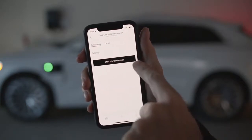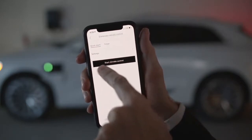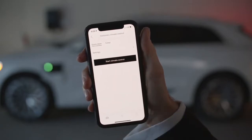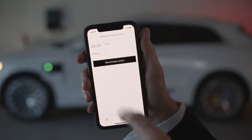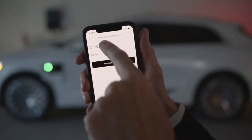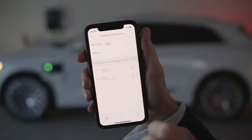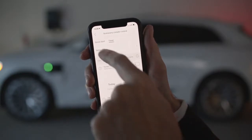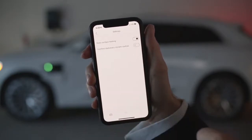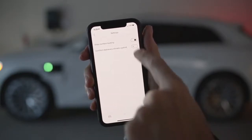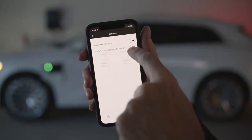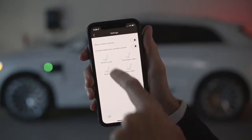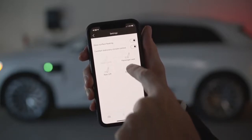After clicking on this feature, we can immediately start the preconditioning process by clicking Start Climate Control. Or we can set a specific time by using the timer function. If we click on the settings, we can set the cabin temperature and control the surface heating of the windows, as well as select which heated seats we would like to activate.